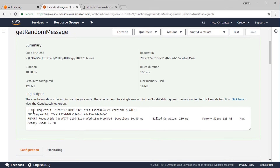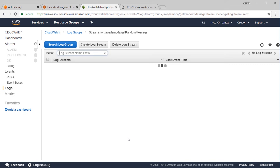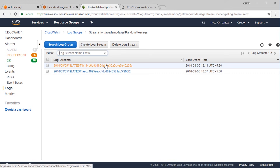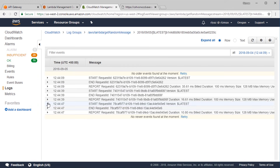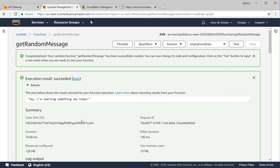You'll see the log output, and you can also view it by clicking the Logs link, which takes us to the CloudWatch console where logs are stored. The log shows when the function started, when it ended, how long it ran, and the billed duration. Now we can hook this Lambda function to our API in the API Gateway to return dynamic messages — let's do that in the next lecture.